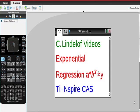C. Lindelof videos. Exponential regressions in the form A times B to the power of X equals Y on your TI-Nspire CAS.